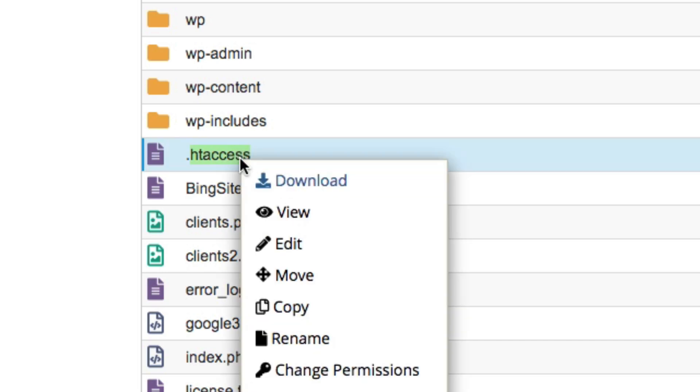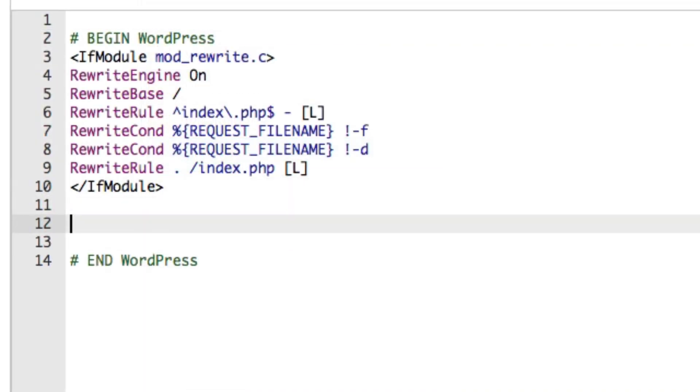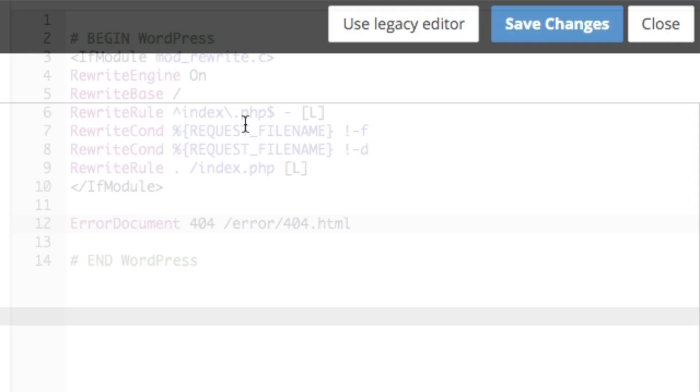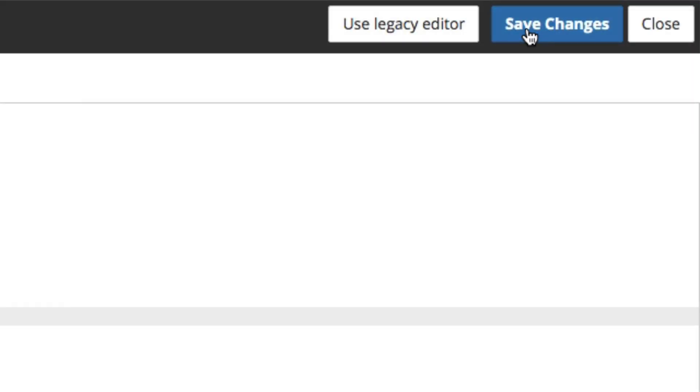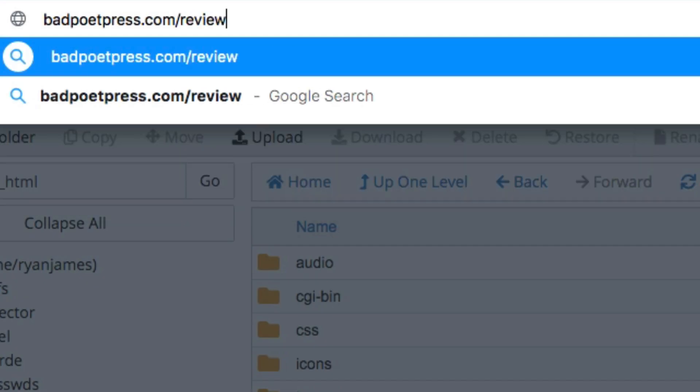Then edit it, add this line that includes the path to your custom 404 page, and save, and you should be all set to go. Go ahead and type in a non-existent site URL, and you should see your custom 404 in all its splendid glory.